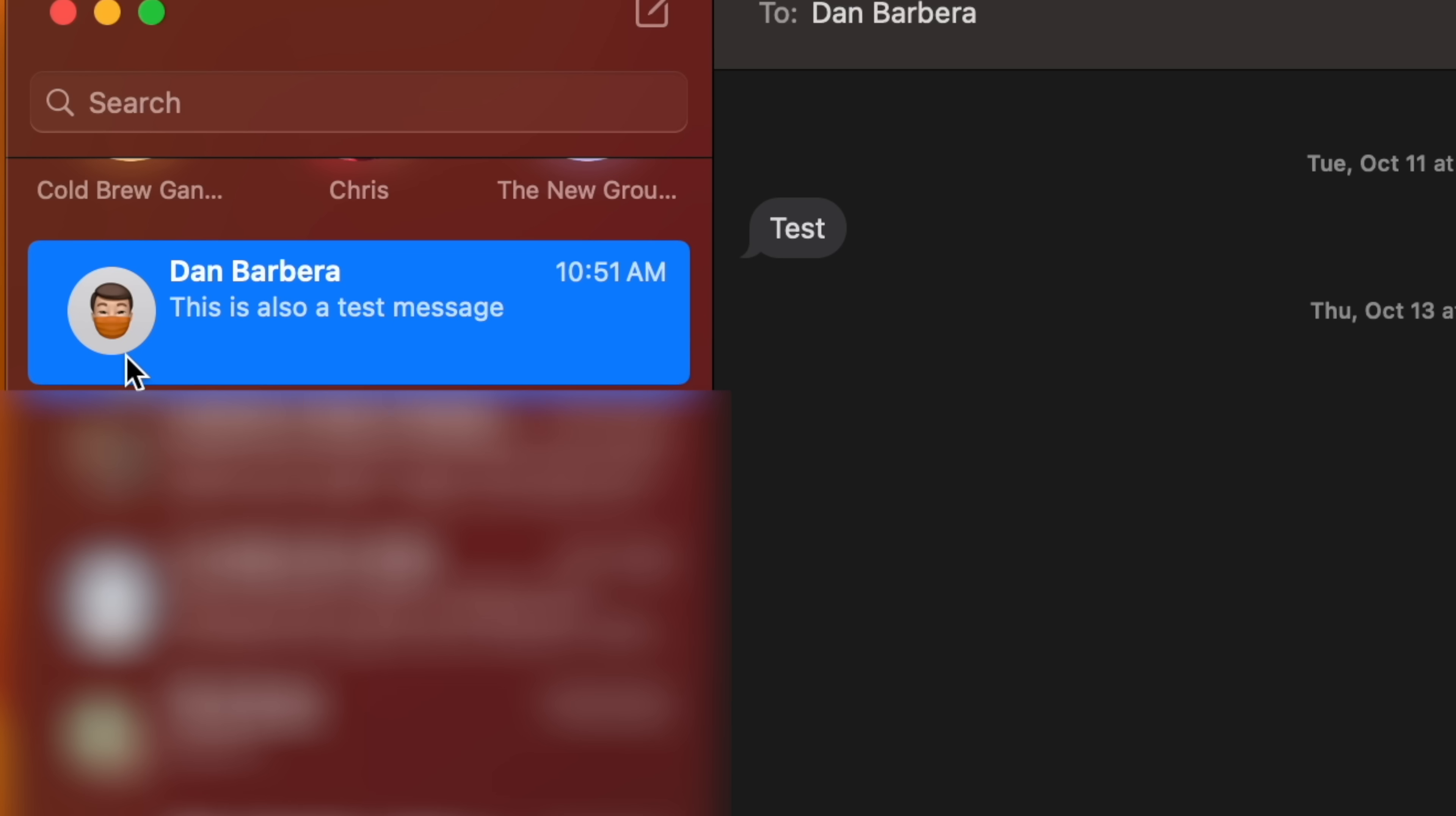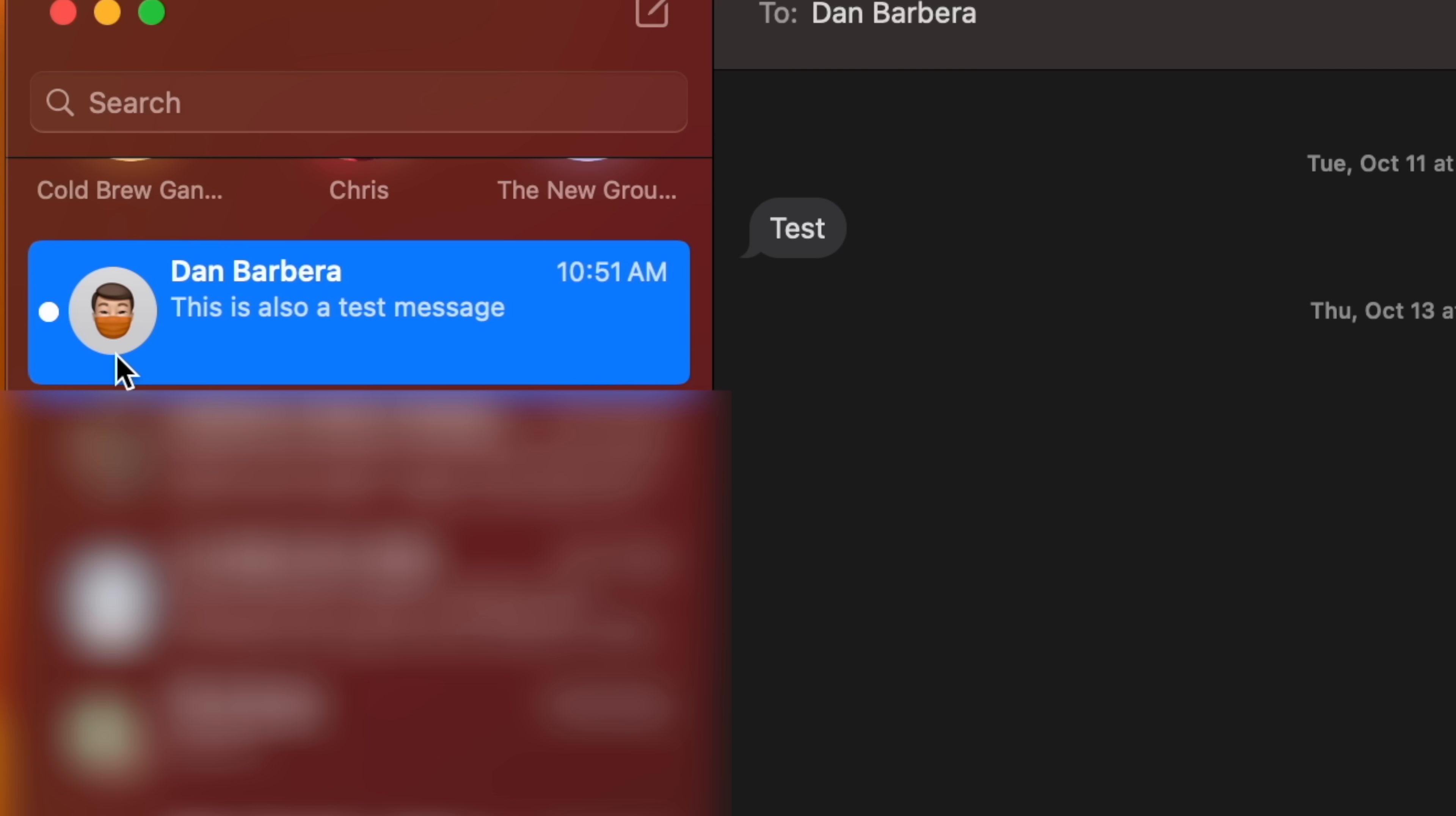If you want to mark a message as unread so that you can revisit the message at a later date, simply right-click on a conversation and select Mark as Unread.